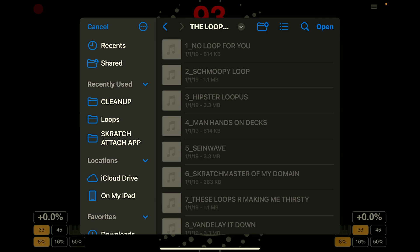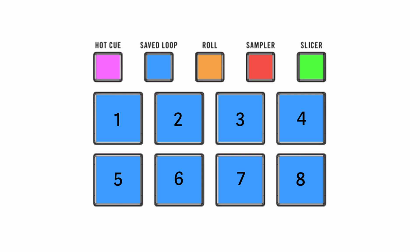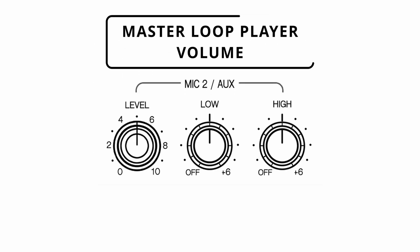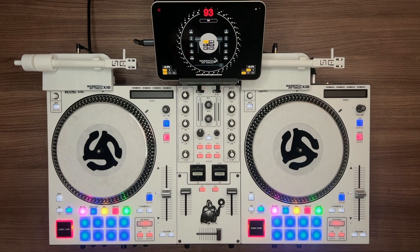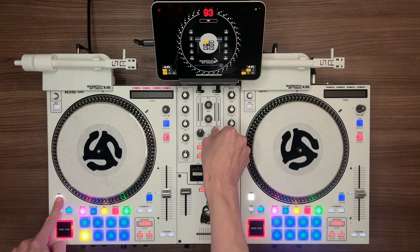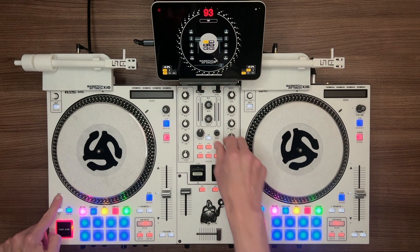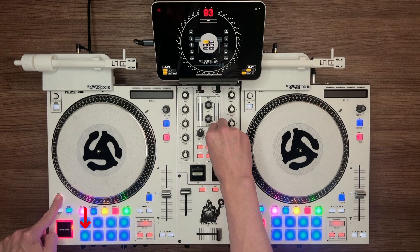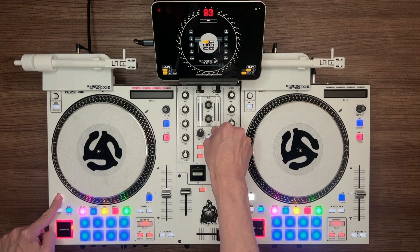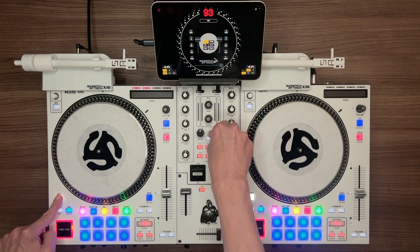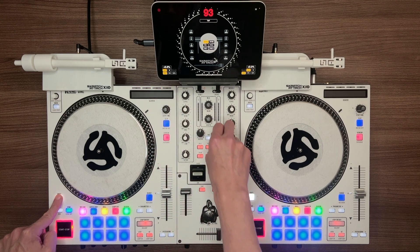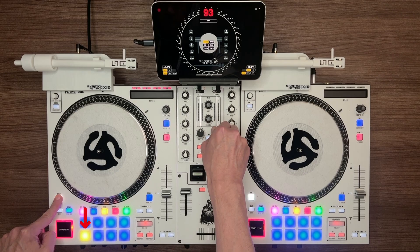To assign specific loops to specific pads, simply rename each file with a number at the beginning — the number determines which pad the loop gets loaded to. Master Loop Player volume for both sides is controlled by the Mic 2 low knob, defaulted to 12 o'clock. To adjust the volume for an individual loop, press Shift and turn the Beat knob. This affects the last pad that was pressed, whether playing or not. While adjusting, the pad will blink white to indicate which pad is being adjusted. The TouchStrip VU also gives visual feedback. There is a limit to how high you can gain — if you go past it, the pad will turn yellow.